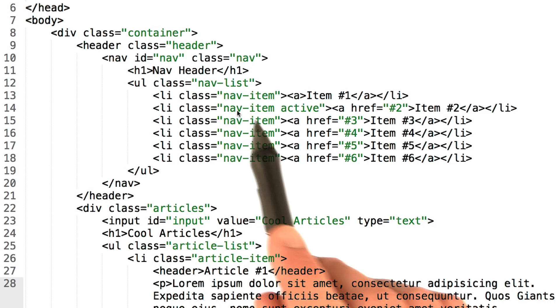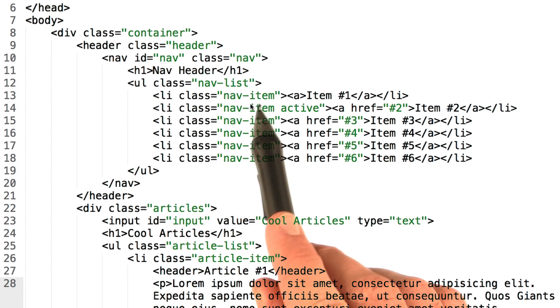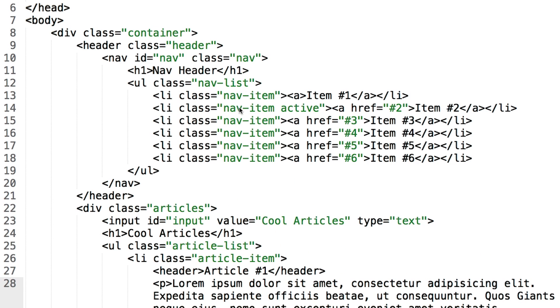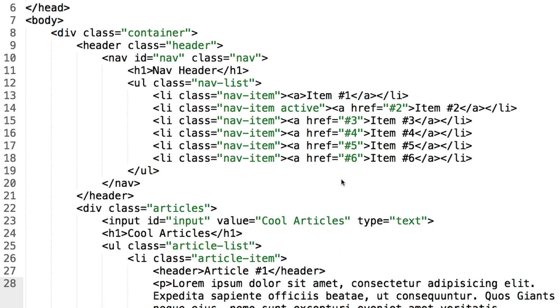Changing DOM element CSS classes is super useful. And likewise, sometimes you want to change attributes on DOM elements as well.